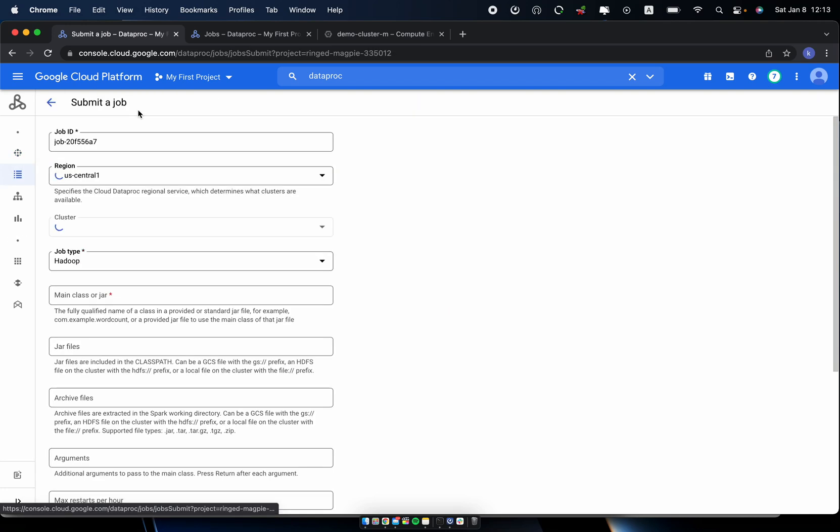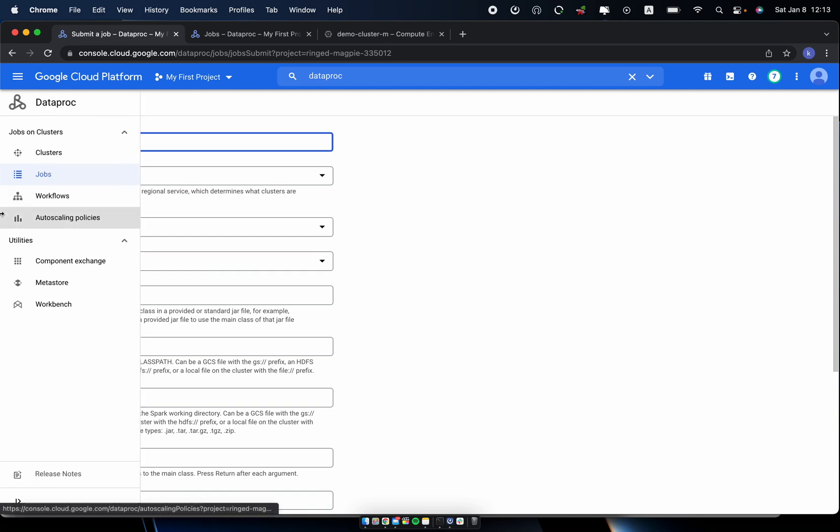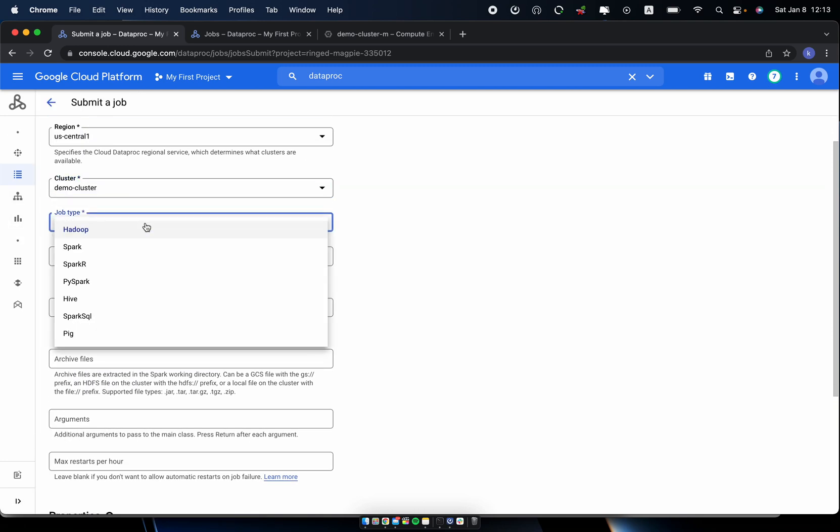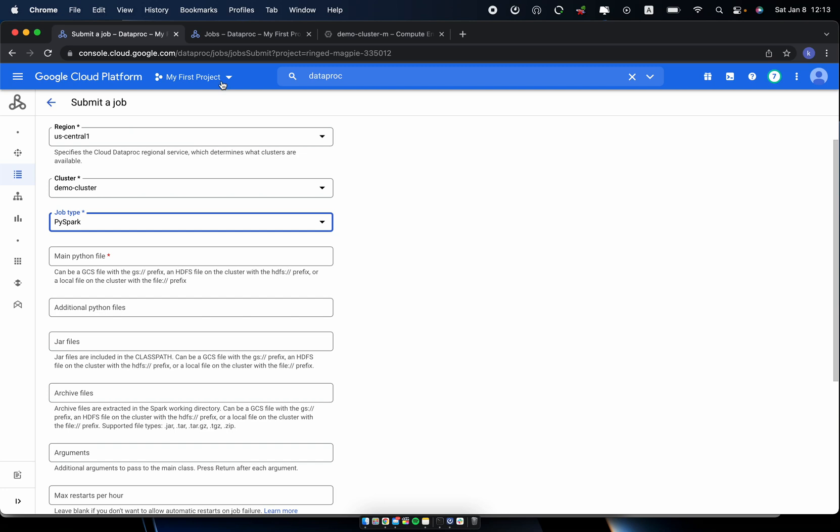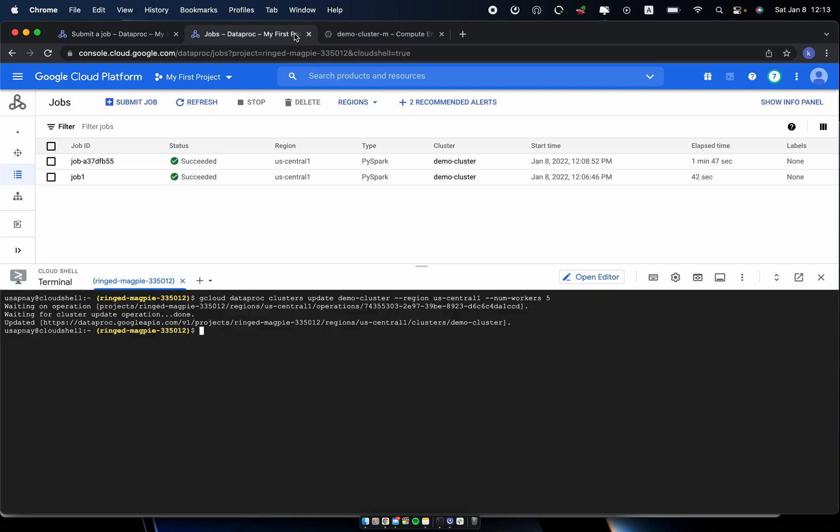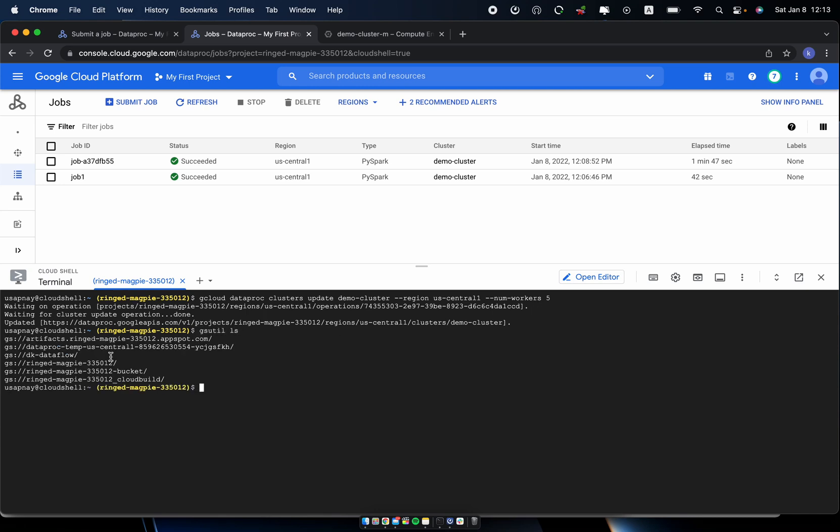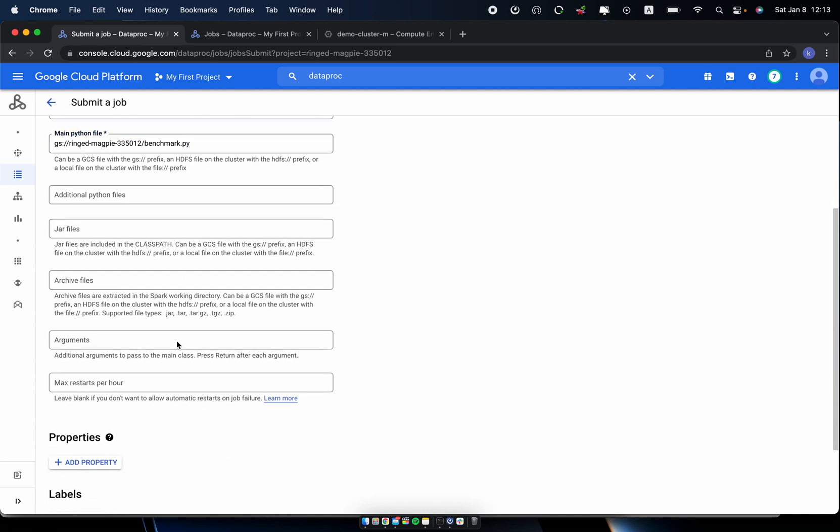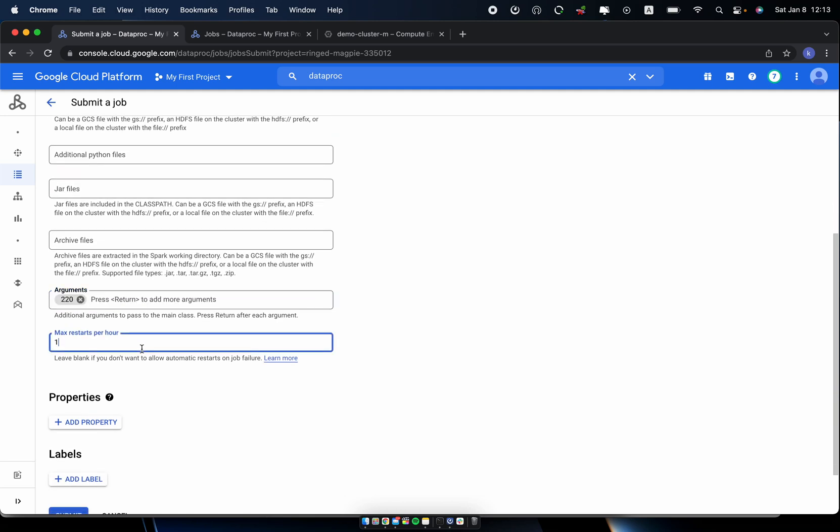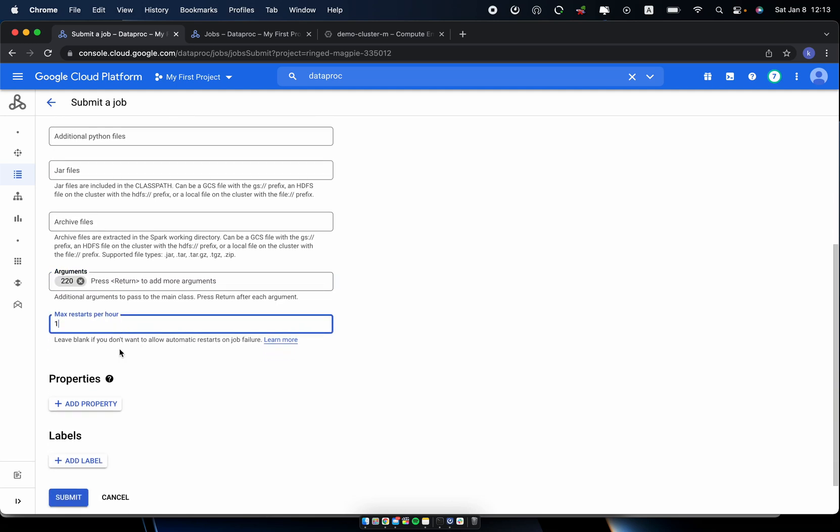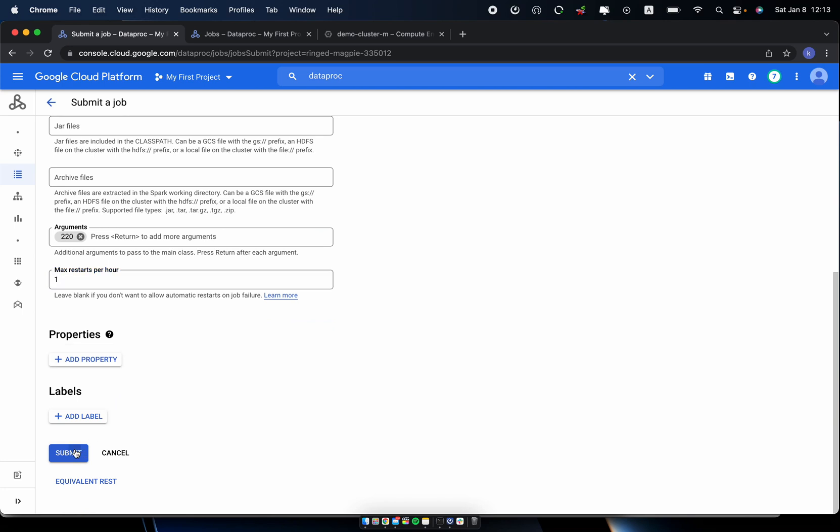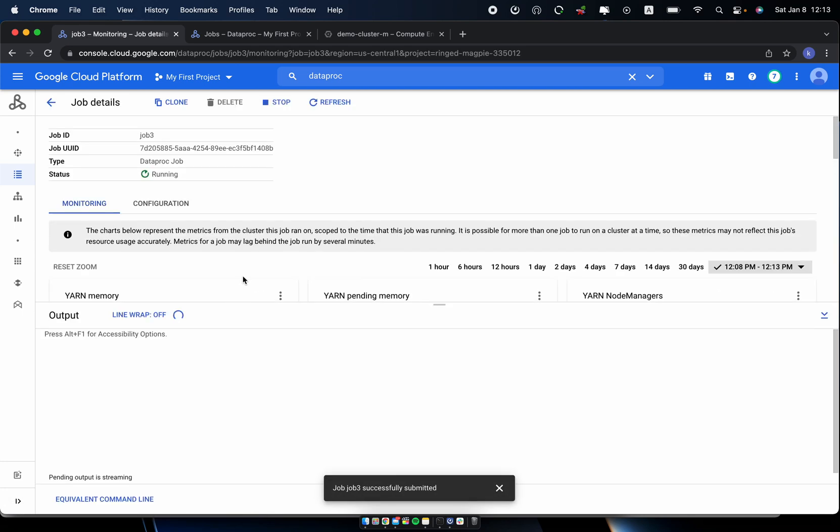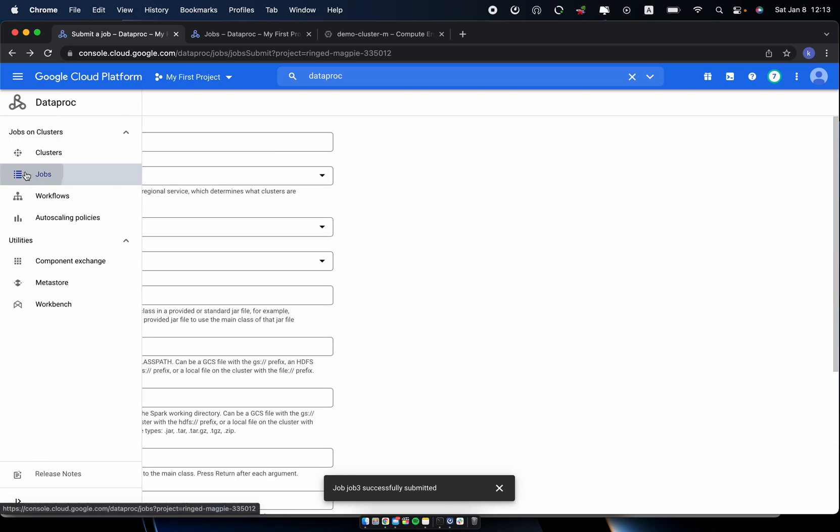So let's go to jobs and I will submit a job. Let's call it job-3. This will be exactly the same, job-3. I'll use it to specify the benchmark.py. Then argument, exactly the same configuration here, and submit the job. And see if this will reduce the total time to process for the exactly the same jobs.